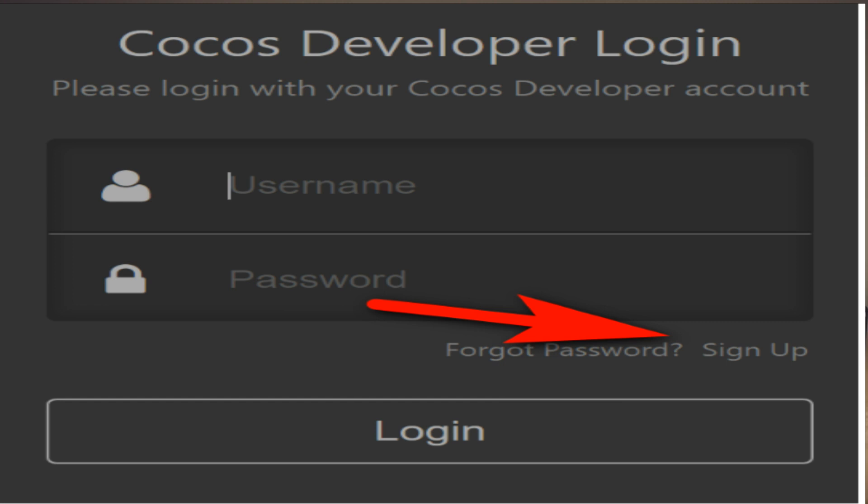Thankfully, this signup process is pretty straightforward. Simply put in an email address and password. You will be sent a confirmation email, so be sure to use a valid email address. Once registered, log in using the email address and password.